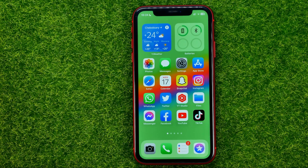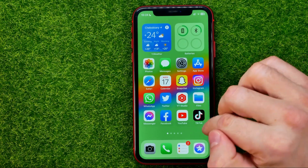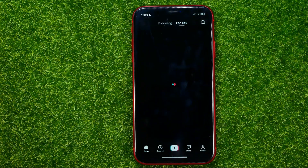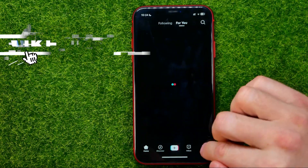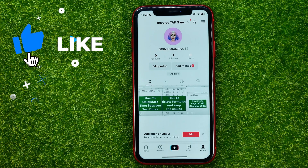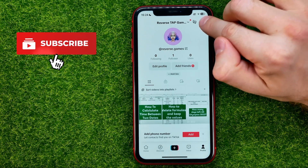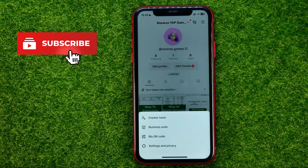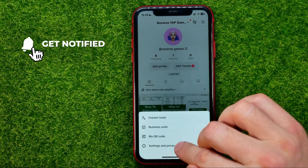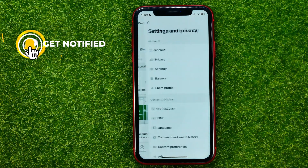So let's get started. First off, open up the TikTok app, then go to your profile, hit those three lines, and then select Settings and Privacy.